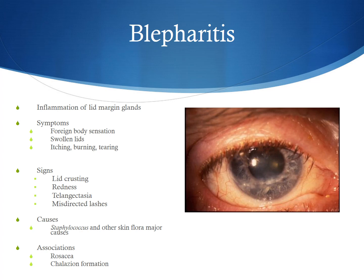One of the most common causes for red eye related to the eyelid is blepharitis. This is an inflammation of the eyelid margin glands or meibomian glands. Symptoms of blepharitis can include foreign body sensation, a feeling of swollen or irritated lids, as well as itching, burning, and tearing.